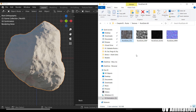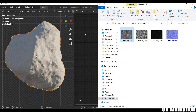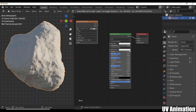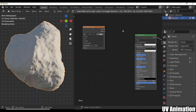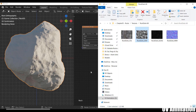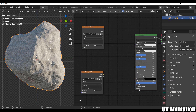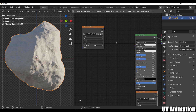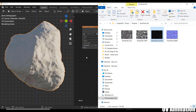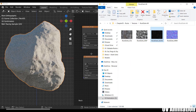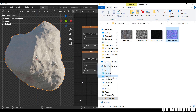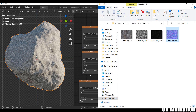This is the color map, displacement, gloss map, normal map, etc. We have a color map, displace map, gloss map, and normal map.